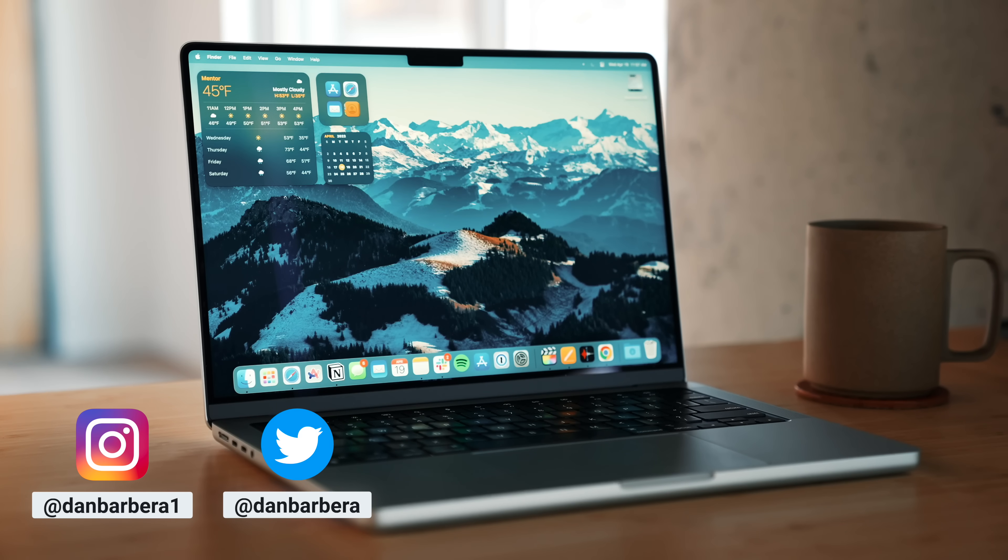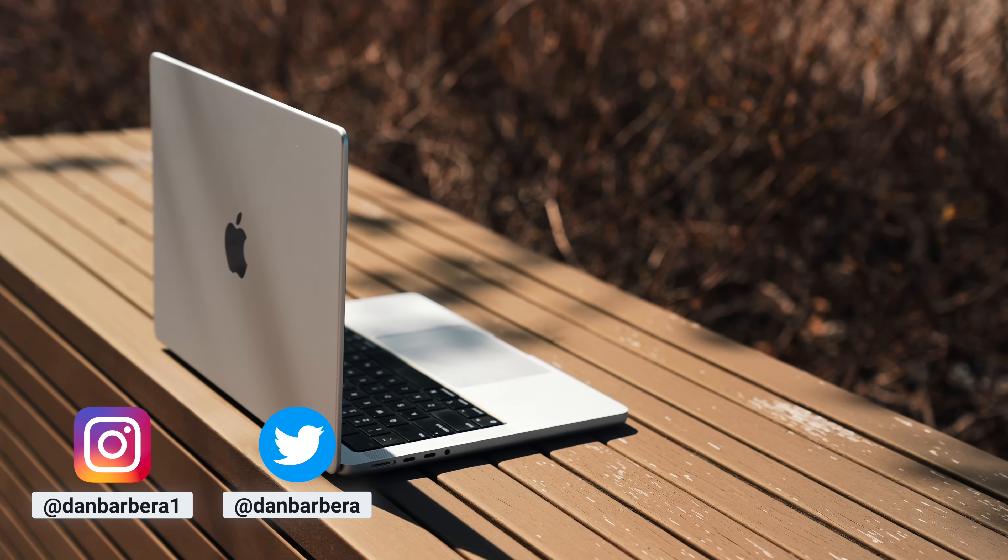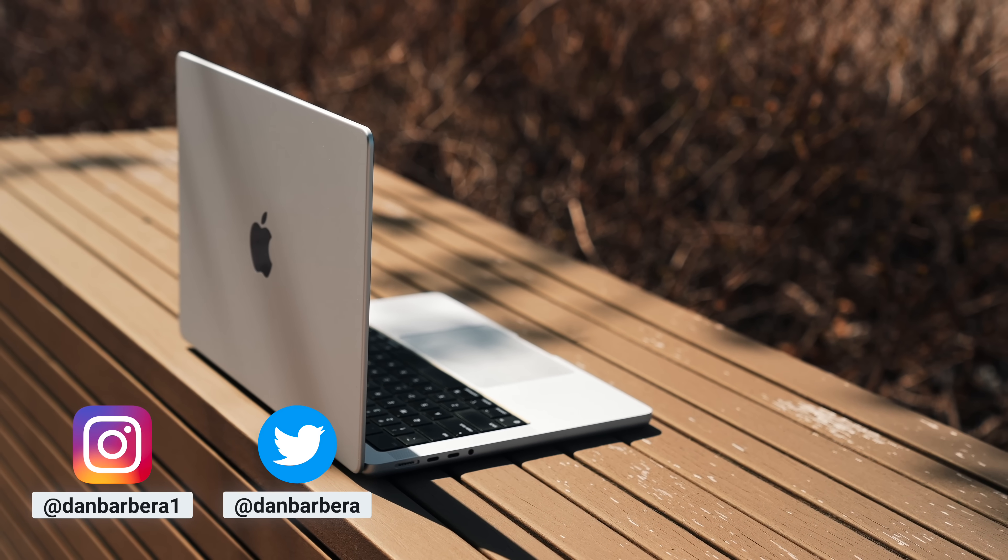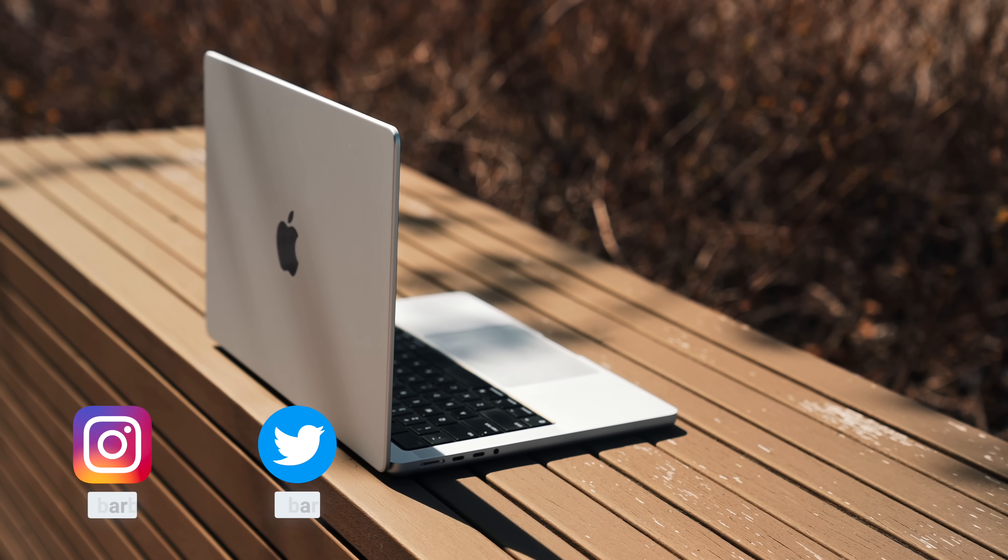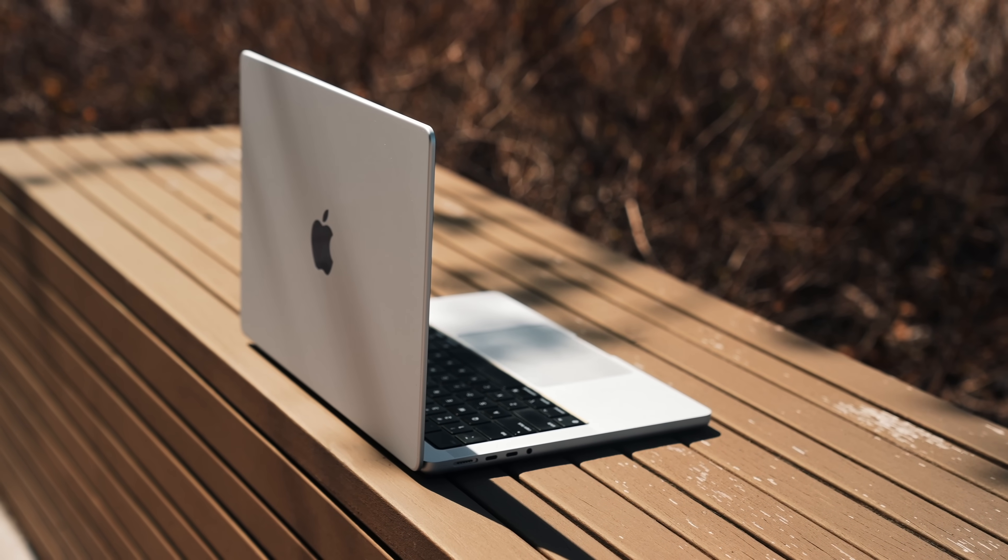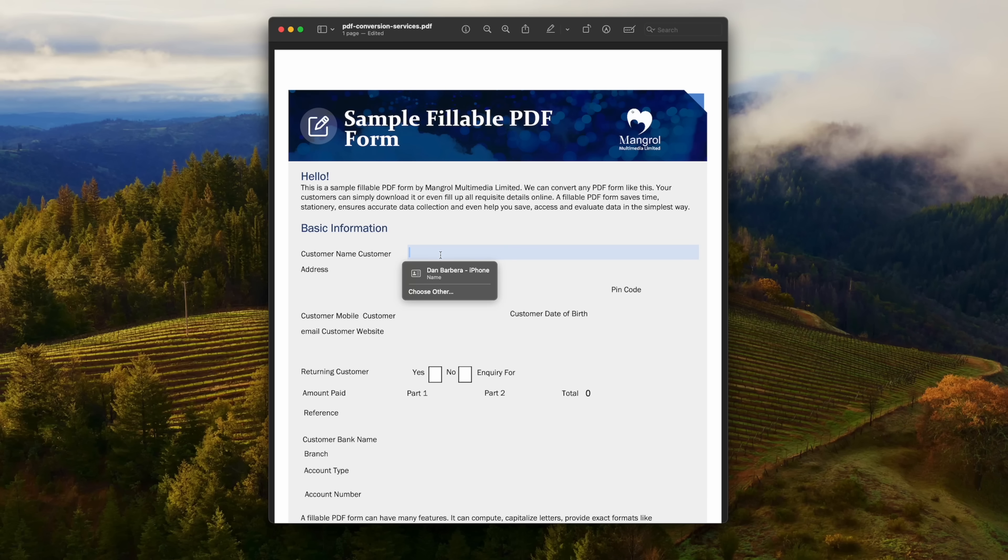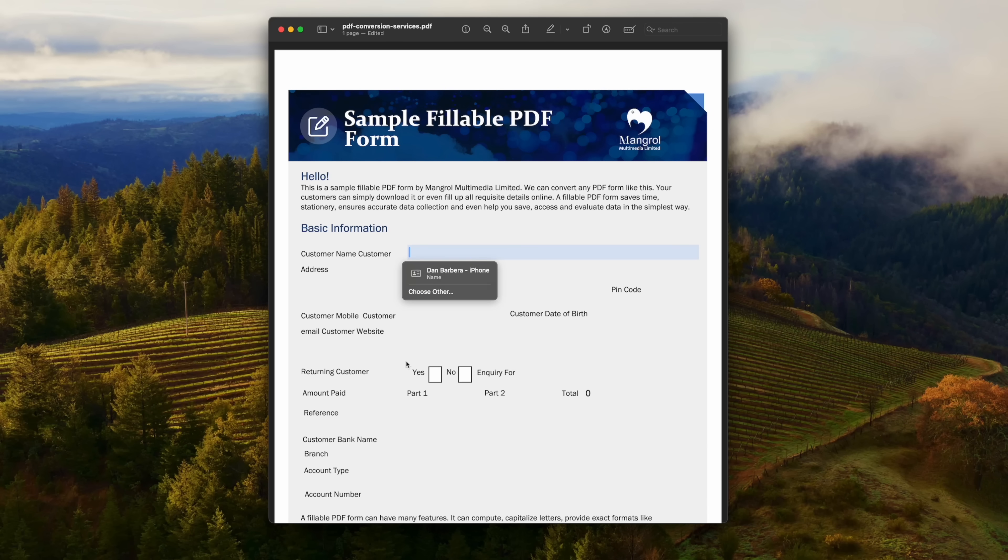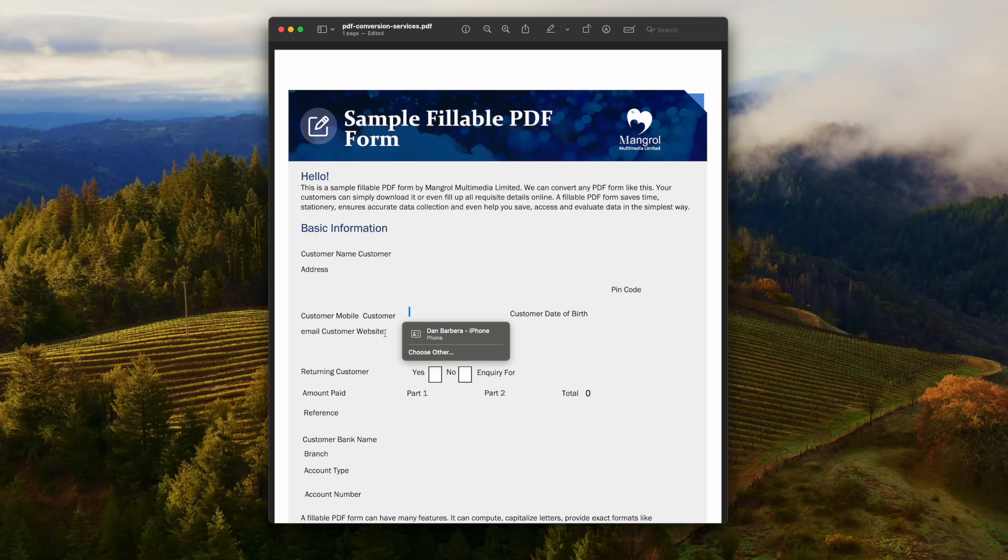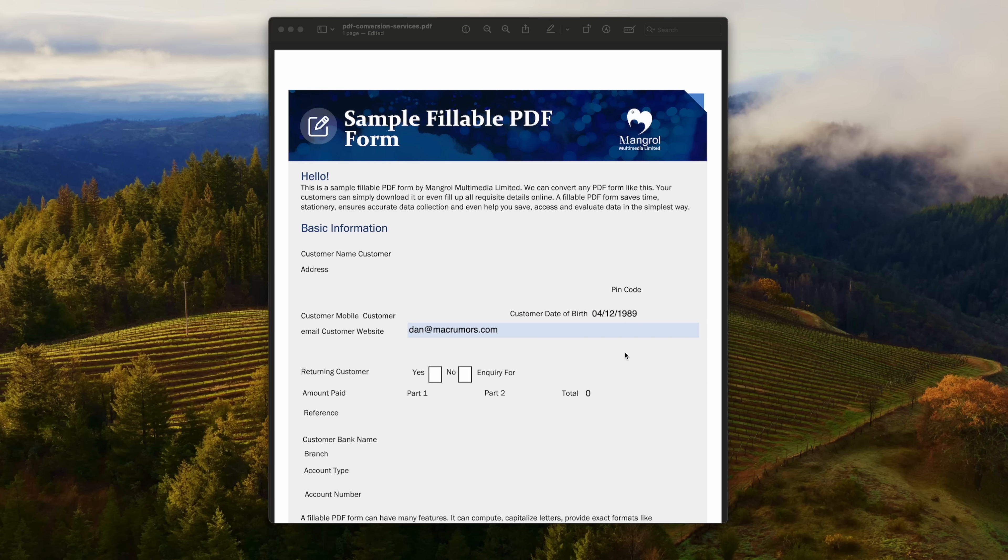macOS 14.2 is officially available and this is actually a pretty big update for macOS that introduces some great new features. First, we get the new enhanced autofill for PDFs which will basically allow you to quickly fill out a PDF based on your contact info for yourself or even people in your contacts.